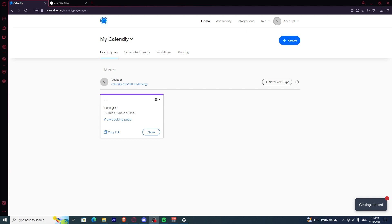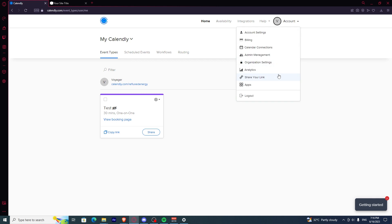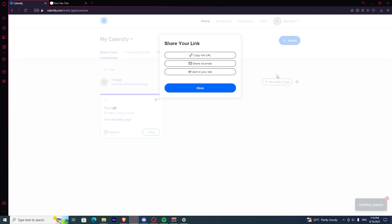In this video, I'm going to show you how to find your meeting link in Calendly. If you want to find your meeting link and invite your friends or co-workers to your Calendly, all you have to do is go to your account and click on 'Share Your Link.'